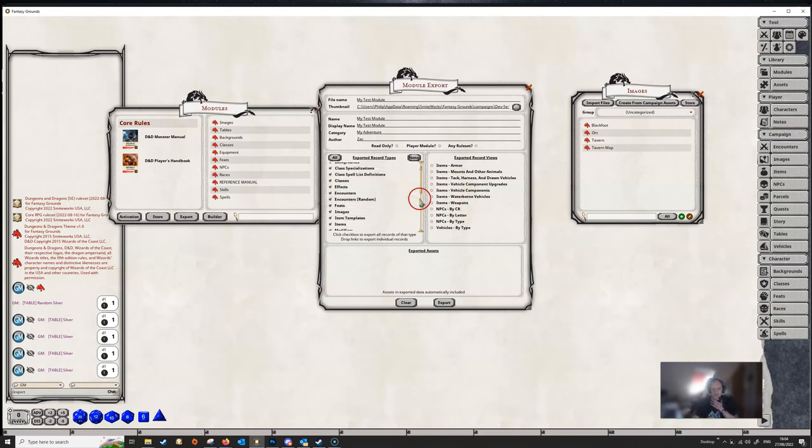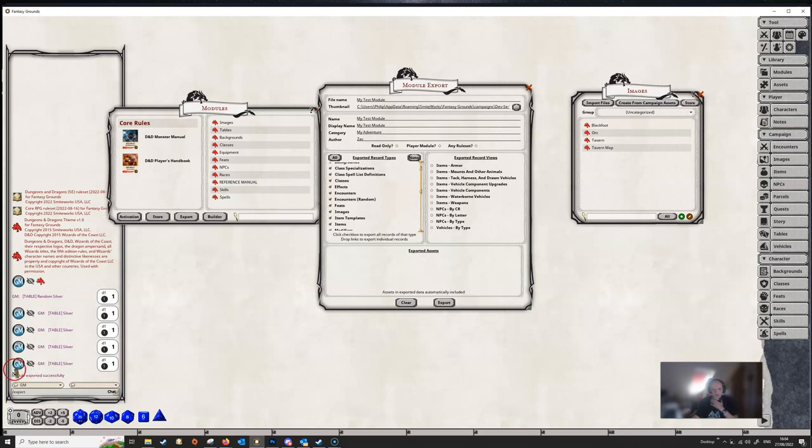And then, once you're happy, then you just click Export, and you'll get a message down in chat to say that the module has been exported successfully.